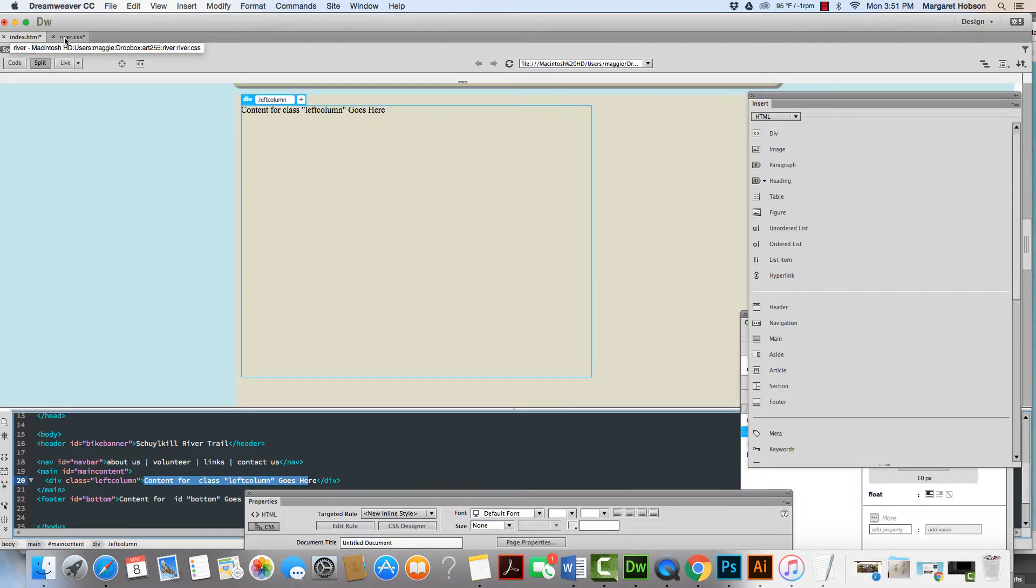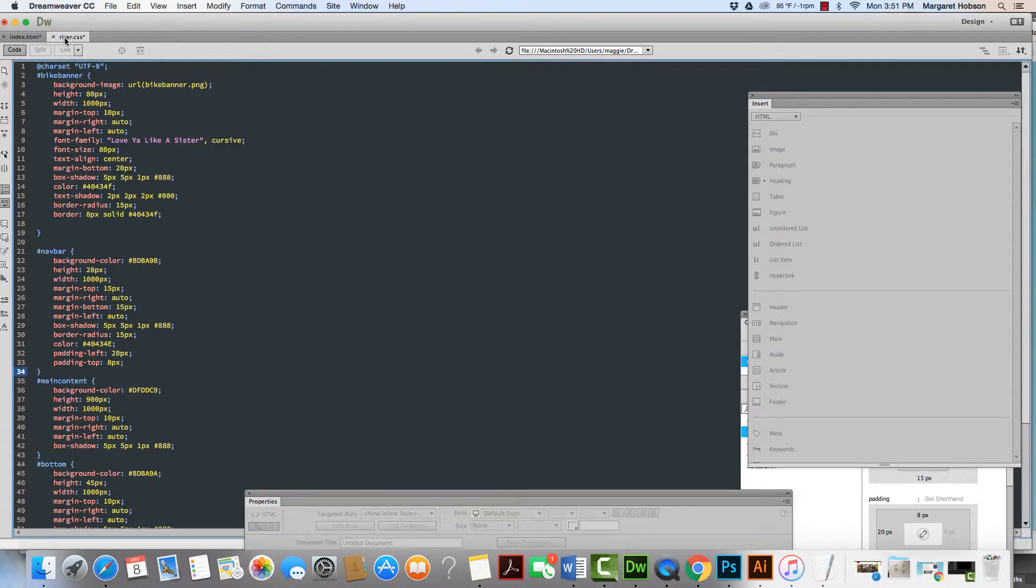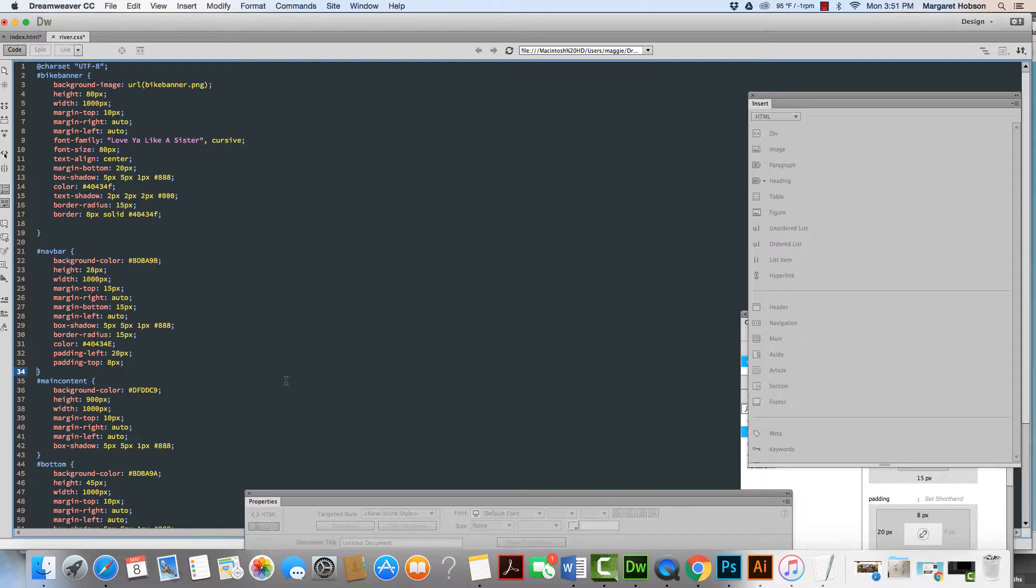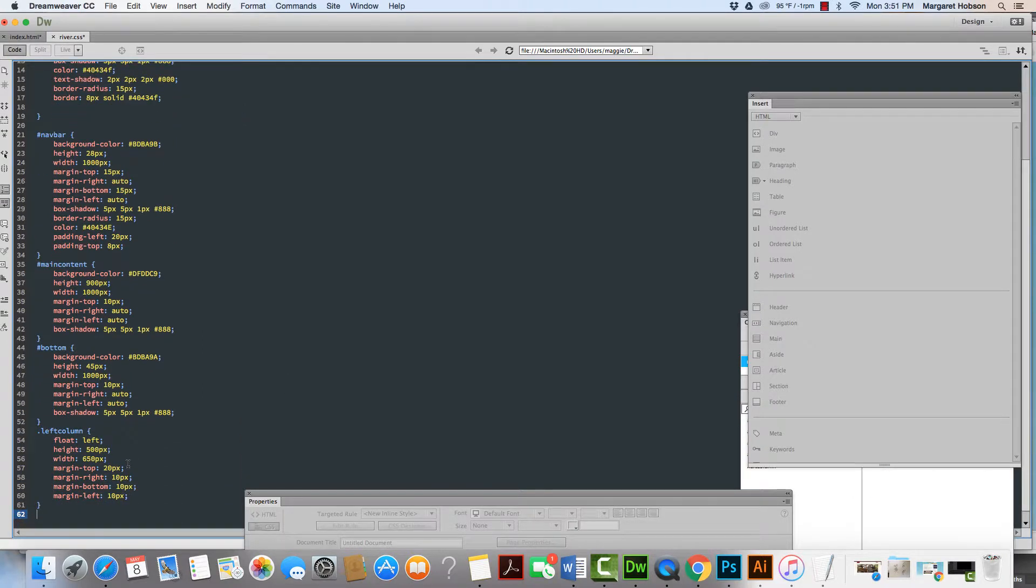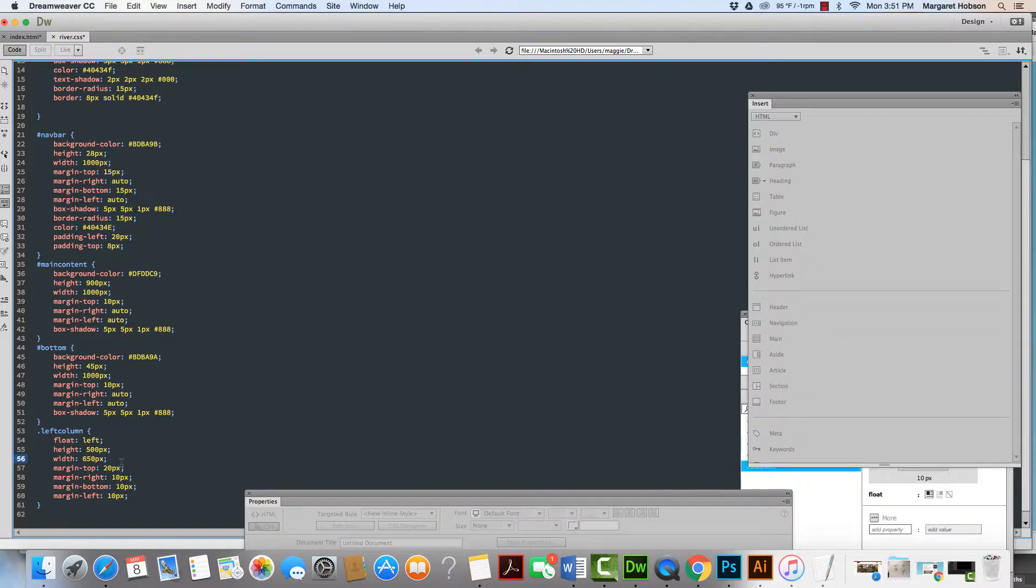Now I'm going to come back into river CSS and I want to check my main content. My main content, the height is at 900. So probably my left column, I'm going to make it a little bit more like that. My left column, I'm going to put it at 850. The height 850.